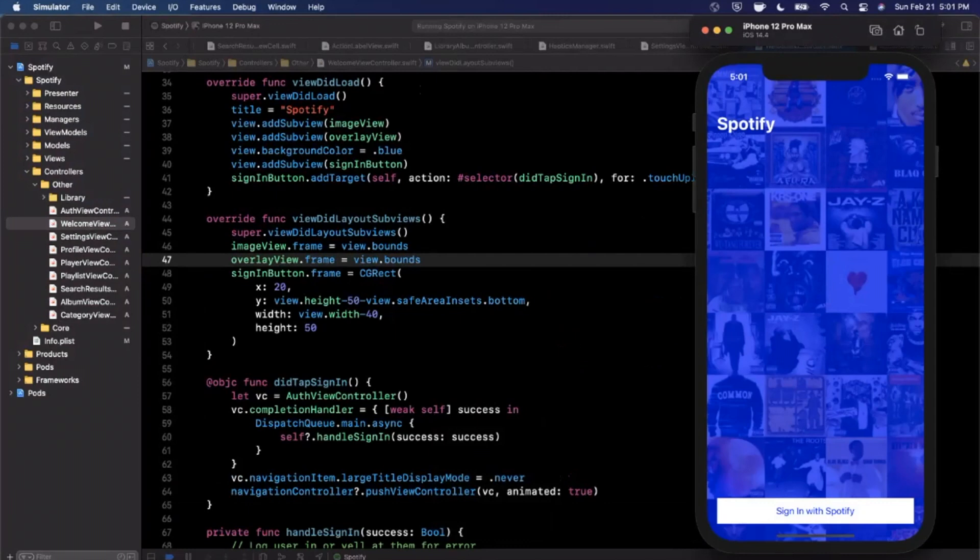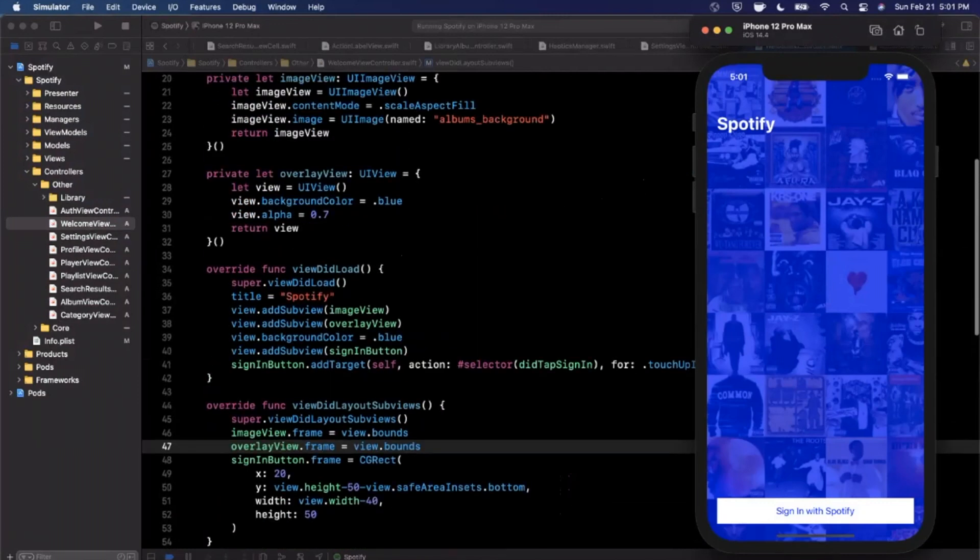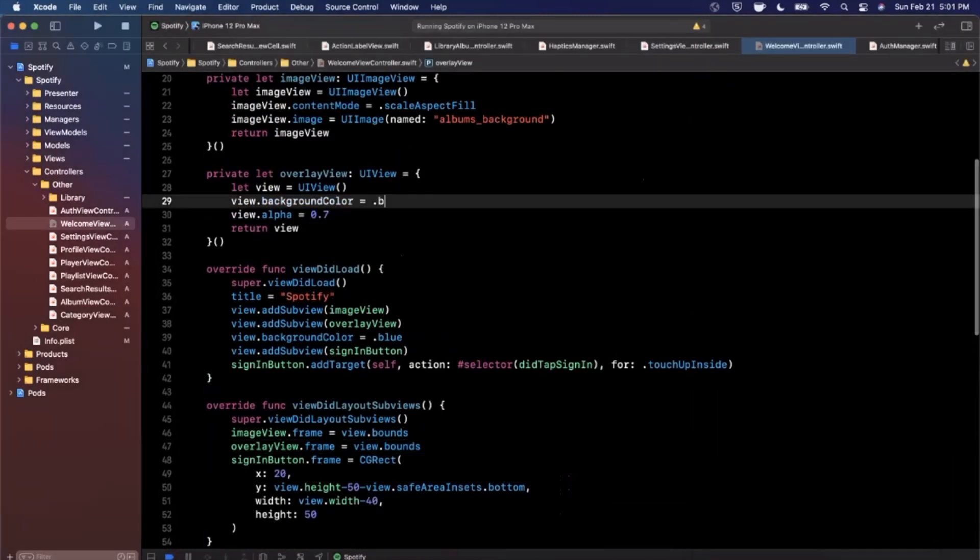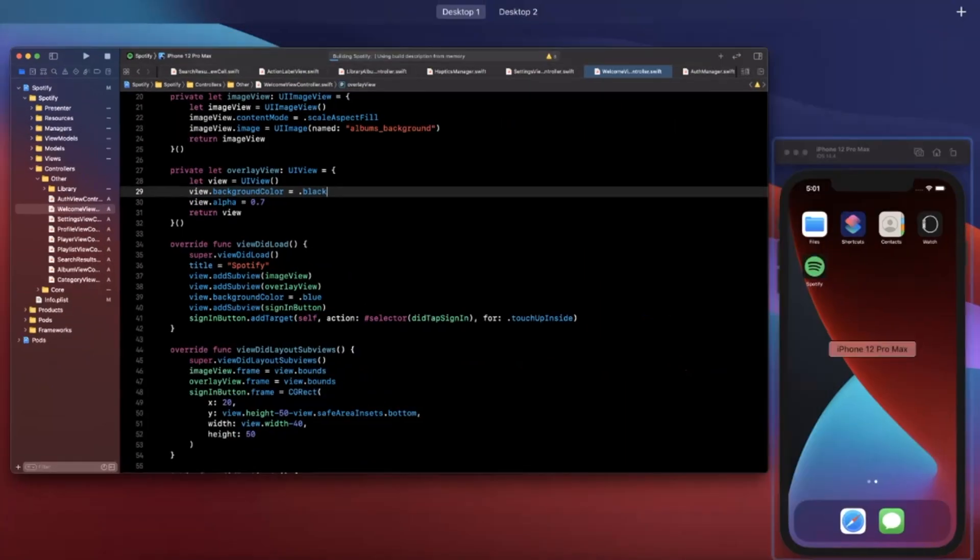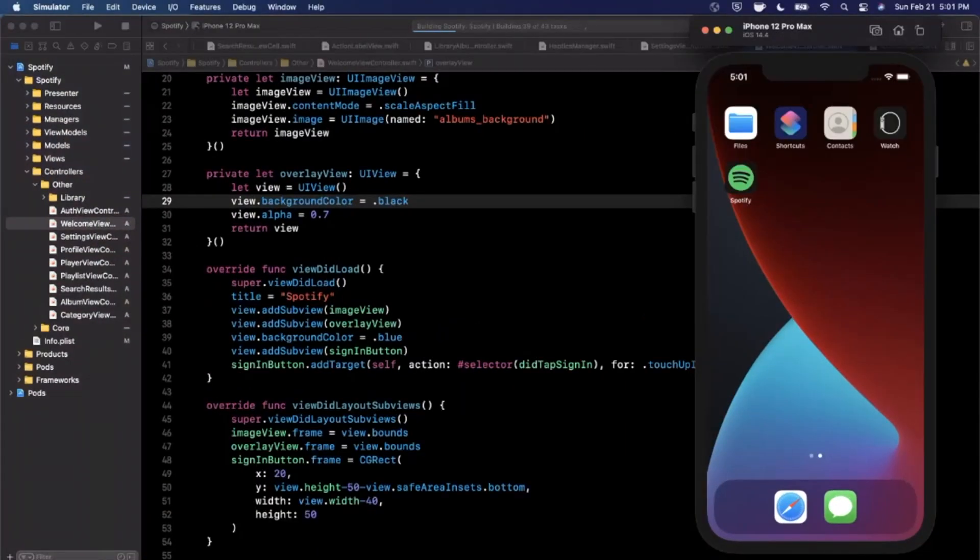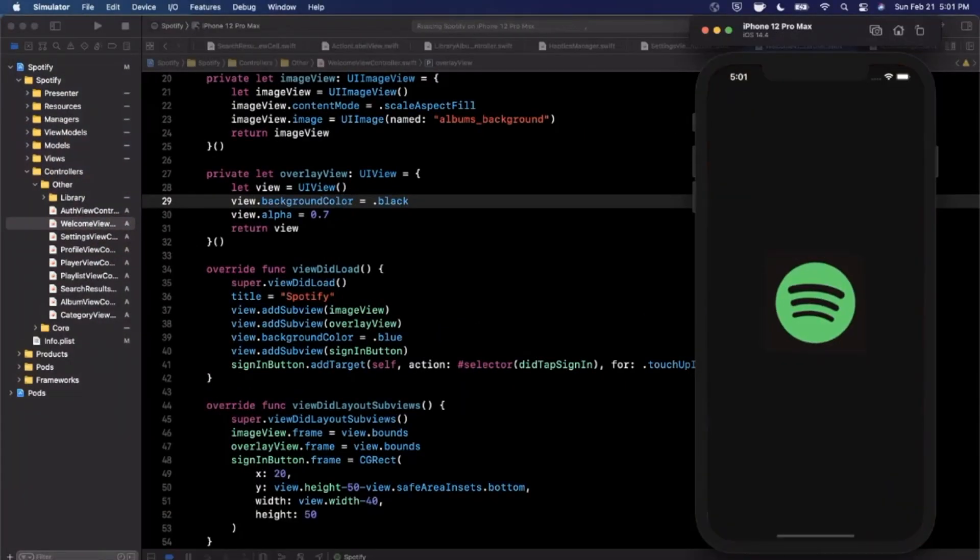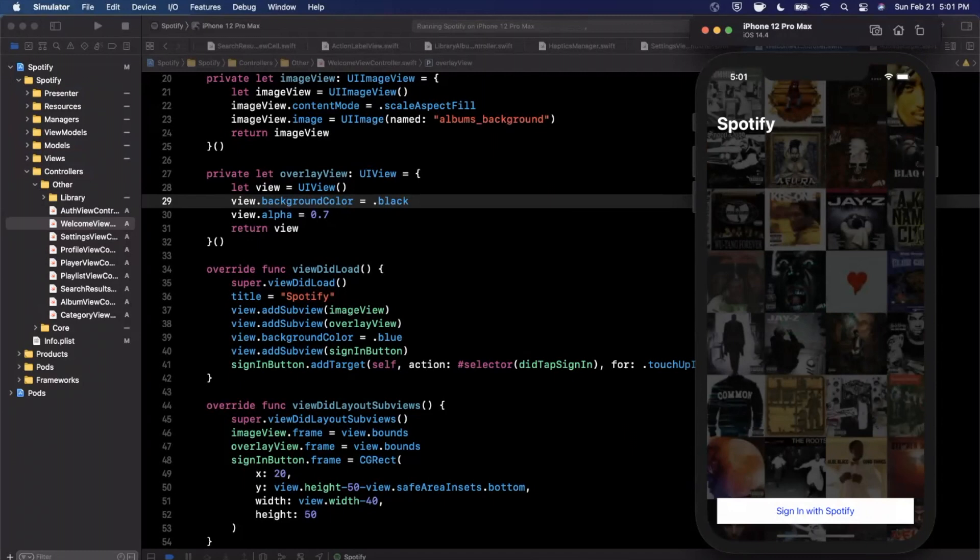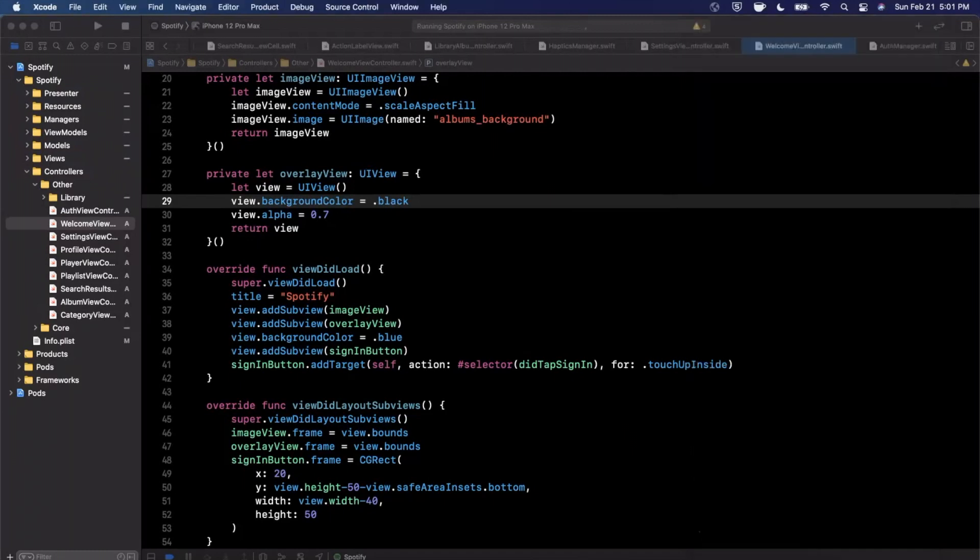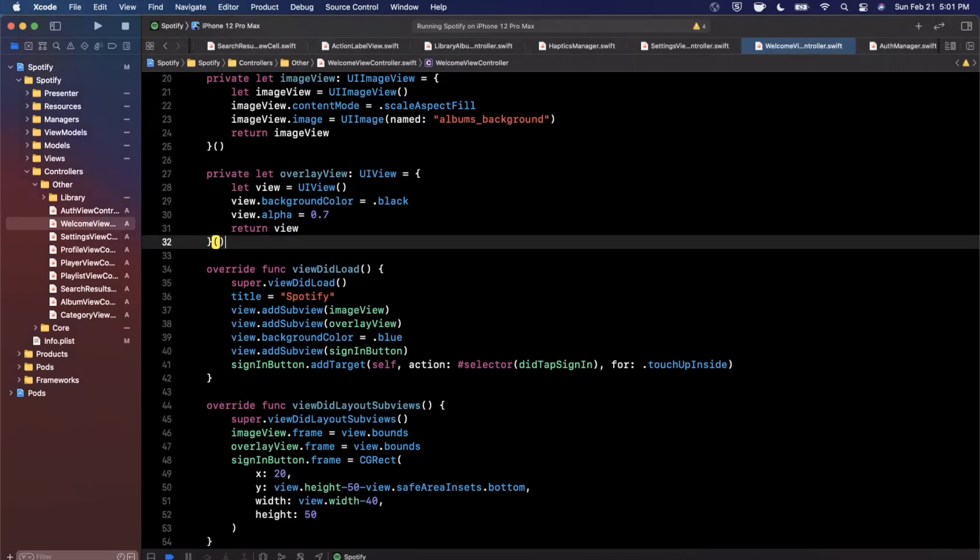So go ahead and do that and load up your application. Oh I did blue, I think I did blue instead of black, we wanted to go with black. Let's try that one more time and we should have a nice overlay. It might be a little too dark. Oh that was perfect actually. So we have that, we have Spotify up here which looks great, and we're just going to add a Spotify logo right here and underneath it we'll have some text.